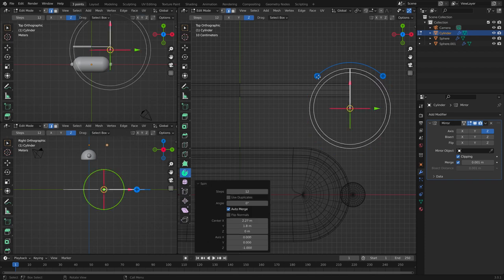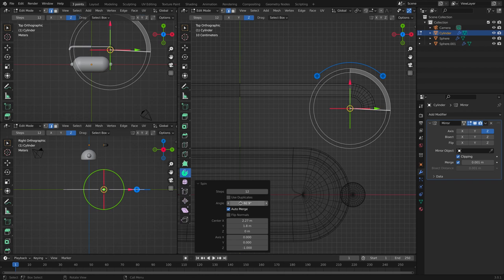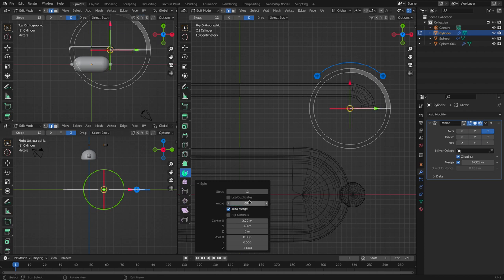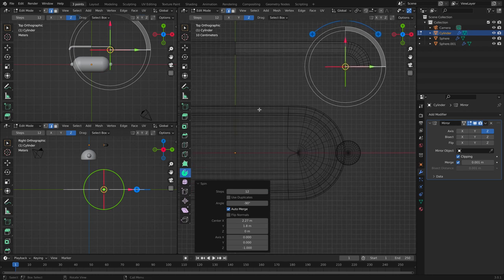And spin. If the angle is not correct, just go down here and type in the right angle. Perfect.